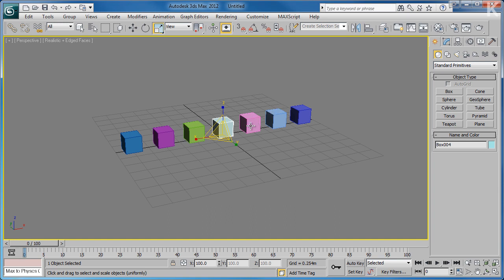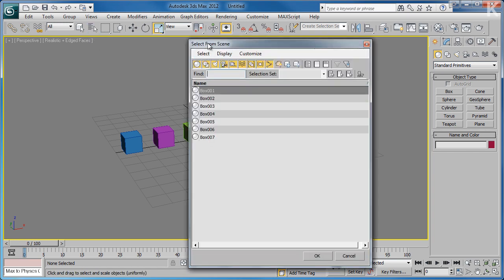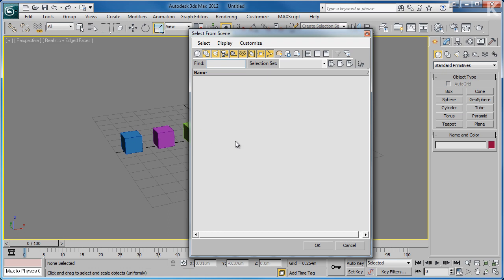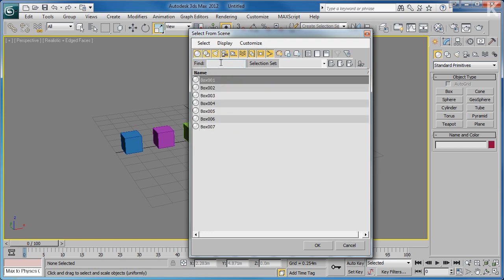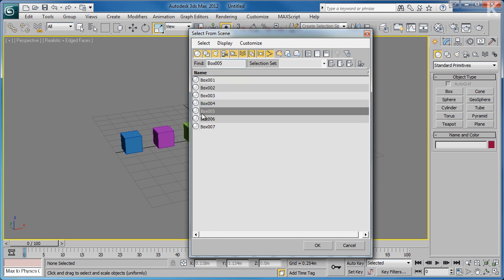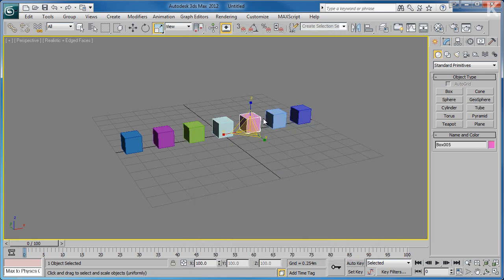Now I'm going to cover the importance of Select by Name. In the viewport we've got a number of boxes, all uniquely named from Box 001 to Box 007. However you might not always be working in such a simplistic scene, and you might want to select a particular object knowing only its name. Using Select from Scene will allow you to filter and search for the object you're looking for. The filters at the top let you turn off certain types of objects to narrow down your search. If we wanted to select Box 005 from a far more complicated scene, we could use the search function, select the object, click OK, and in the viewport the object is now selected.